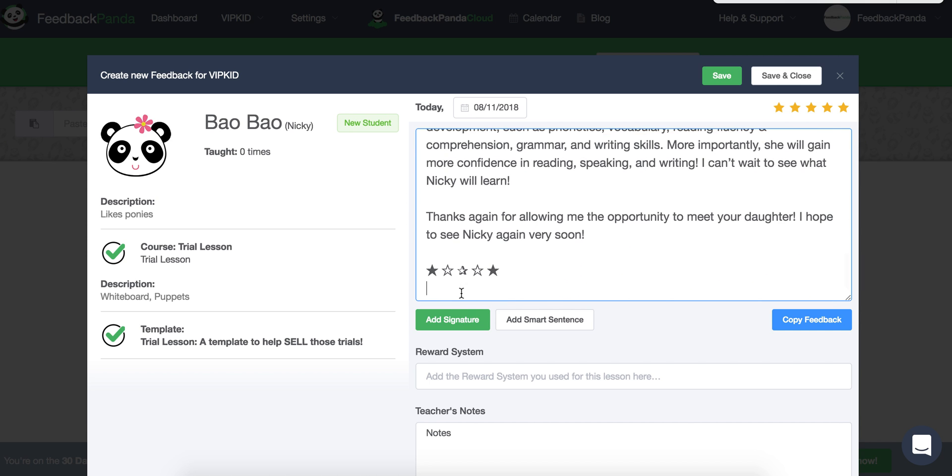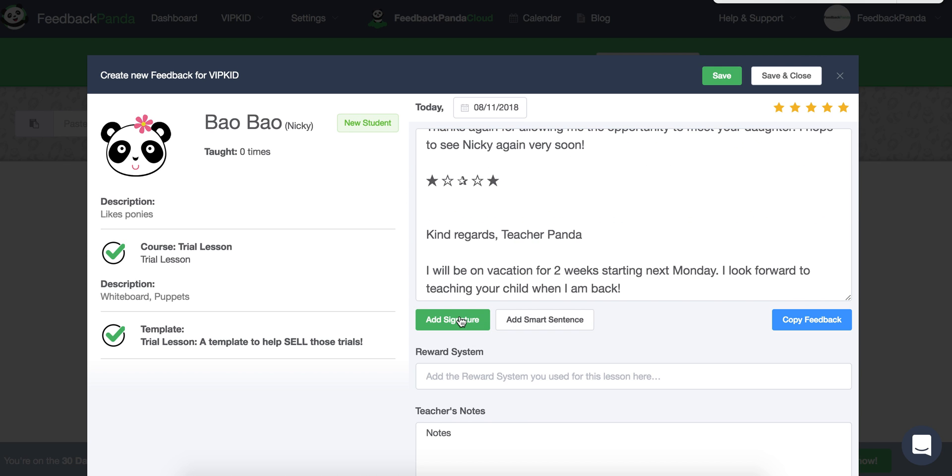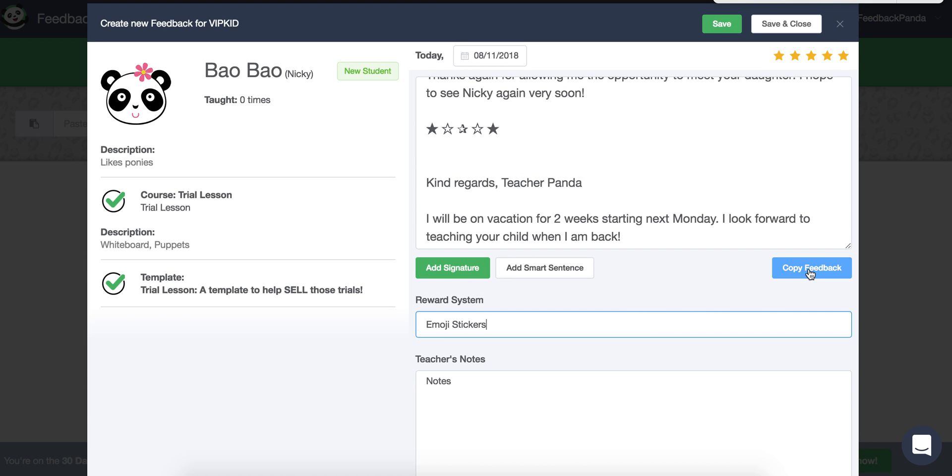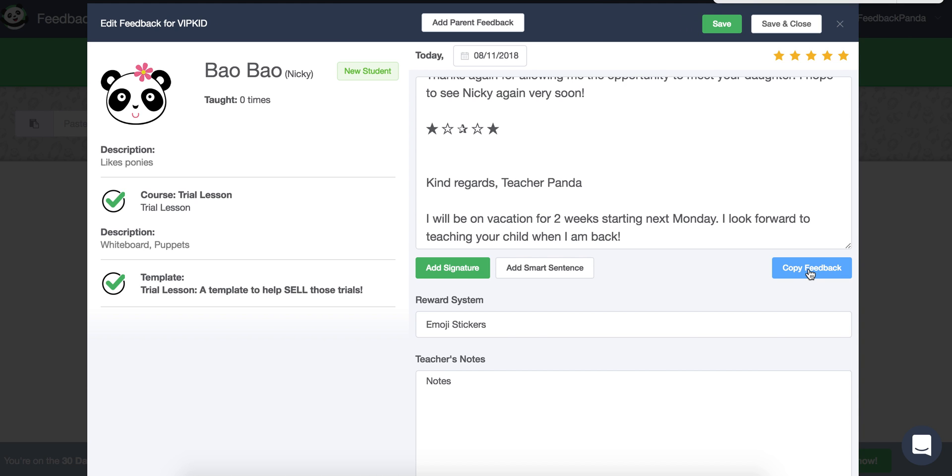And now I'm going to add my own sign off. I have a signature saved. You can look at how to do that in another video. I'm going to add my signature. I'm going to add the reward system that we used. And then I'm going to copy the feedback so that I can take the text and paste it in my portal.